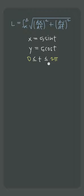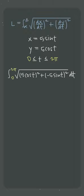We just use the endpoints of the interval as the limits of integration, alpha and beta, and plug in the derivatives of x and y for dx/dt and dy/dt.